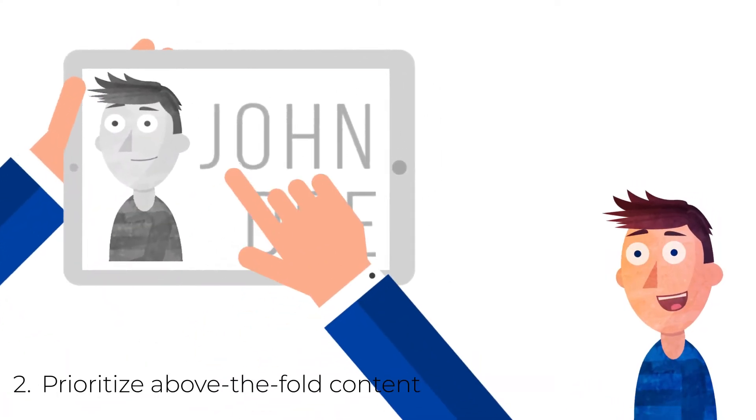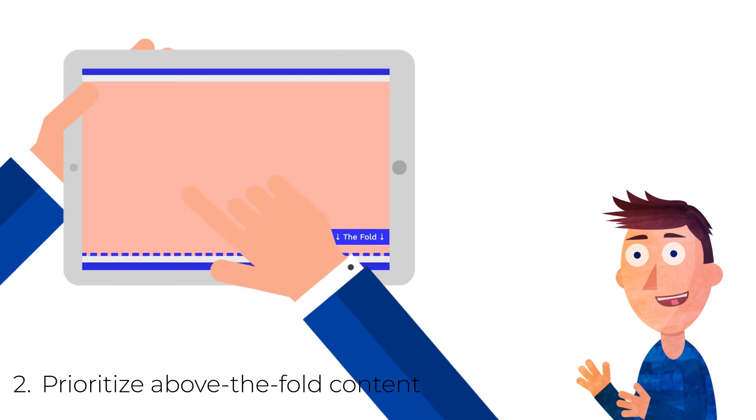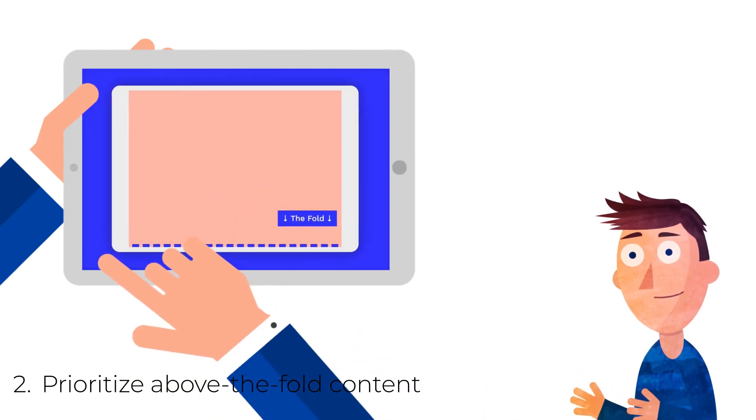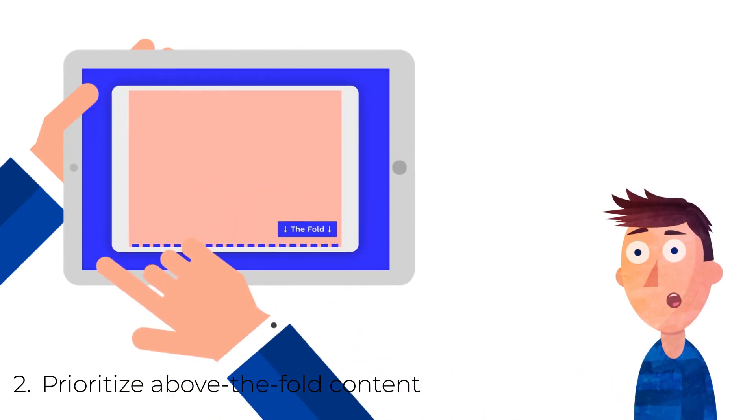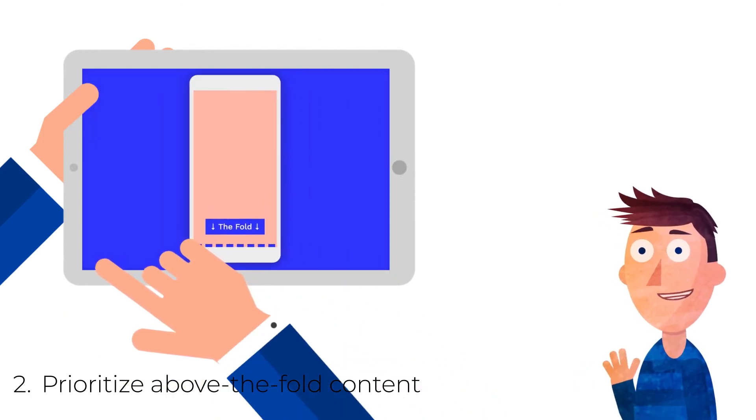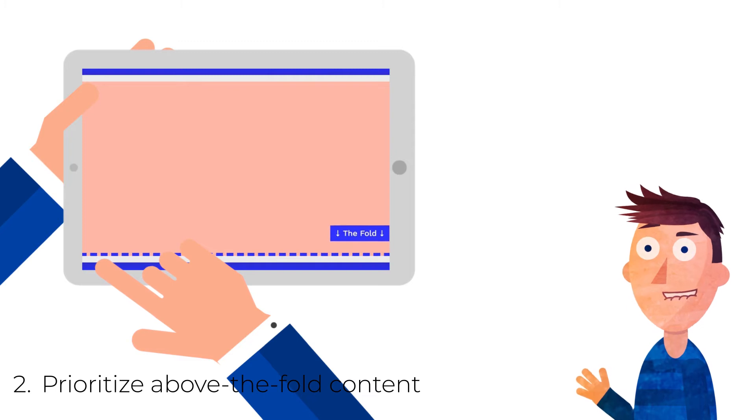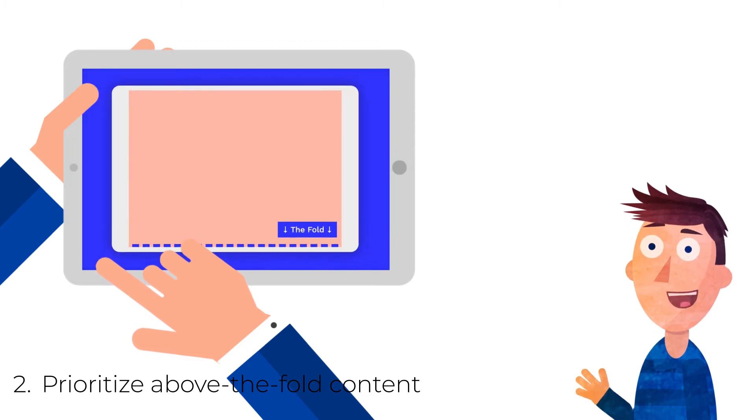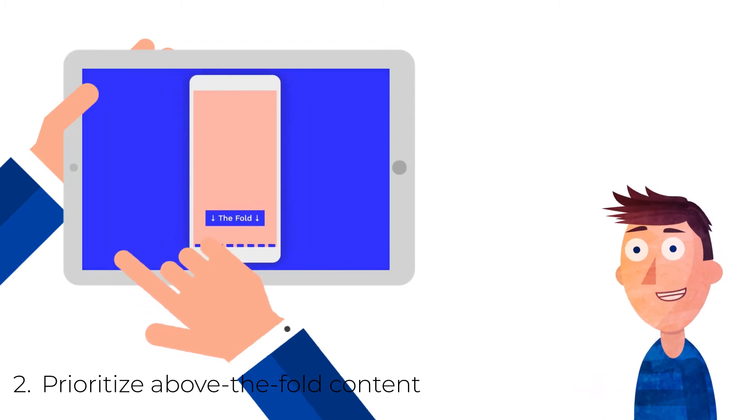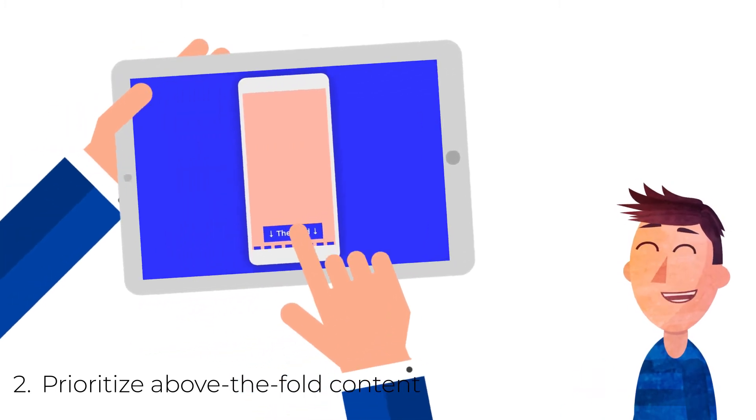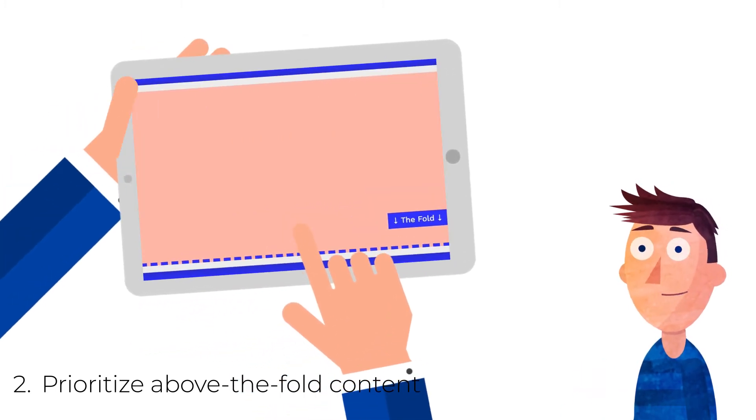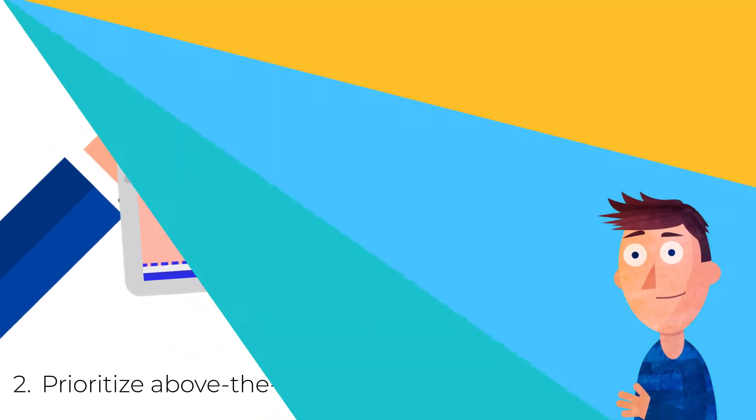2. Prioritize above-the-fold content. Because most visitors won't scroll all the way to the bottom of a landing page, place important content, such as your CTA, above the fold.